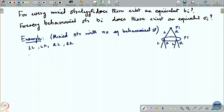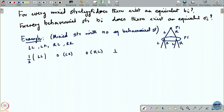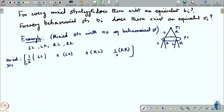Consider a mixed strategy: LL with probability 1/2, LR with probability 0, RL with probability 0, and RR with probability 1/2. This is a probability distribution over the four pure strategies — playing LL with probability half and RR with probability half. Now, there are four possible outcomes: O1, O2, O3, O4.